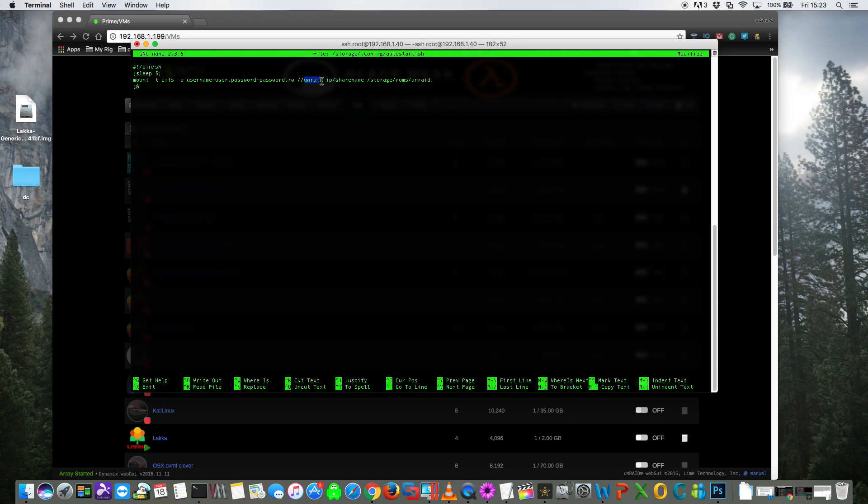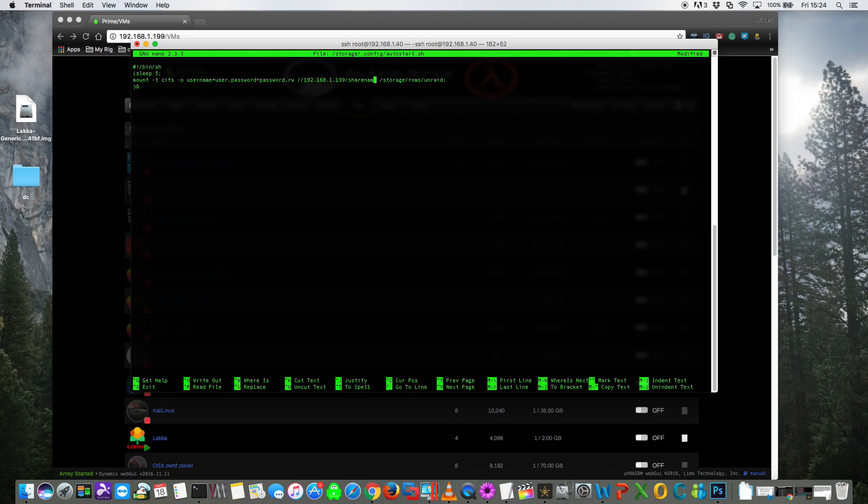And here where it says Unraid IP, put the IP address of your Unraid server. For me it's 192.168.1.199. And then here where it says share name, you put in the name of your share, and for me that's called software. Okay, so there's nothing else for you to change, so now we write the file out by pressing control and O, and we can exit with control X.